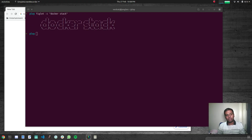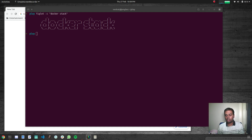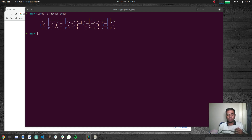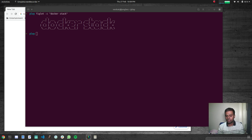Hello viewers, welcome to this video. In this video we are going to look at Docker Stack — how to create your Docker Stack and how to deploy your services using Docker Stack. We've been looking at Docker Swarm in the last two videos: the first was about setting up your Docker Swarm cluster using Docker Machine and Docker Swarm init, and the next covered deploying services with Docker service create and Docker service remove.